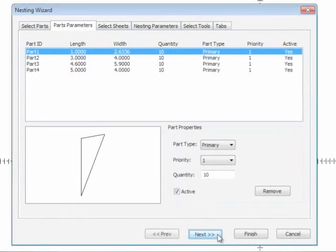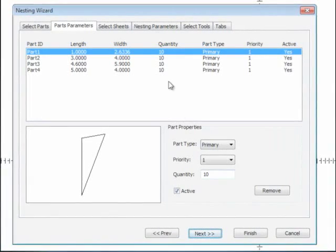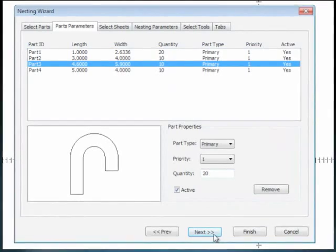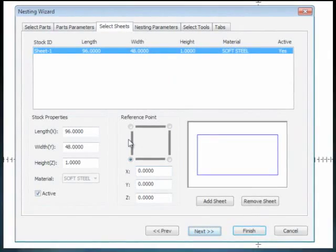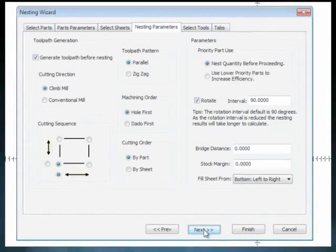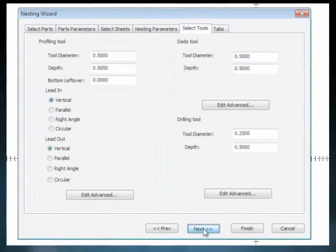While going through the wizard you will fill in what parts you are going to use, parts parameters, sheet selection, nesting parameters, tool selection, and applying tabs.